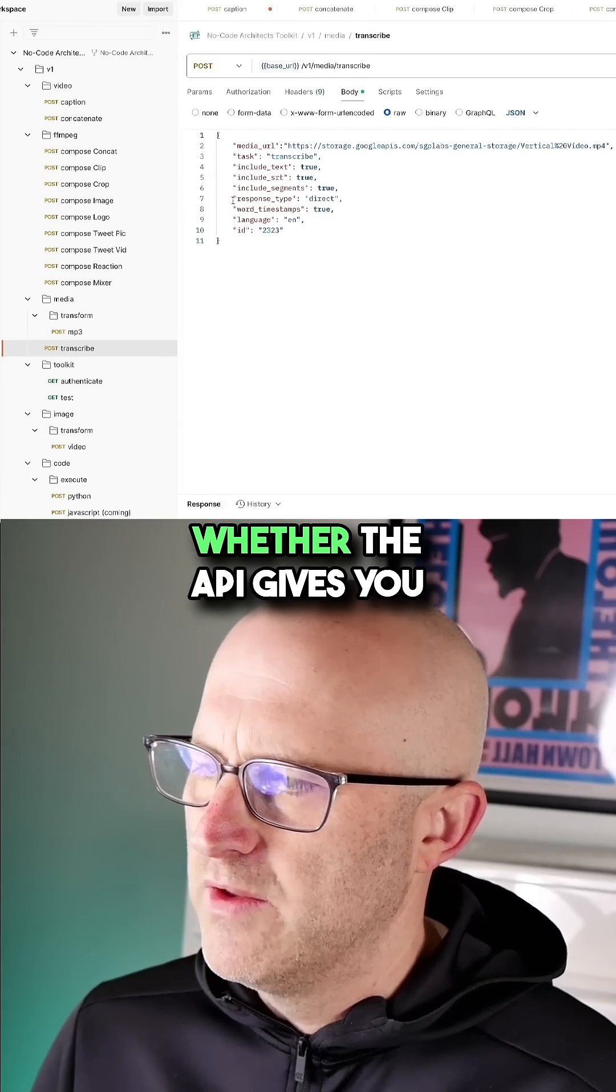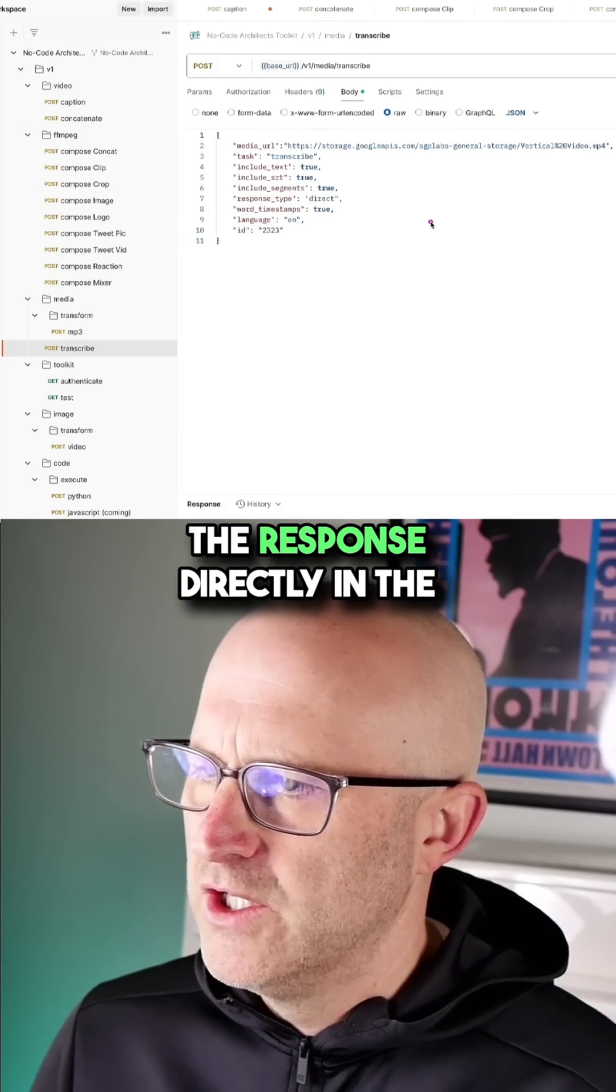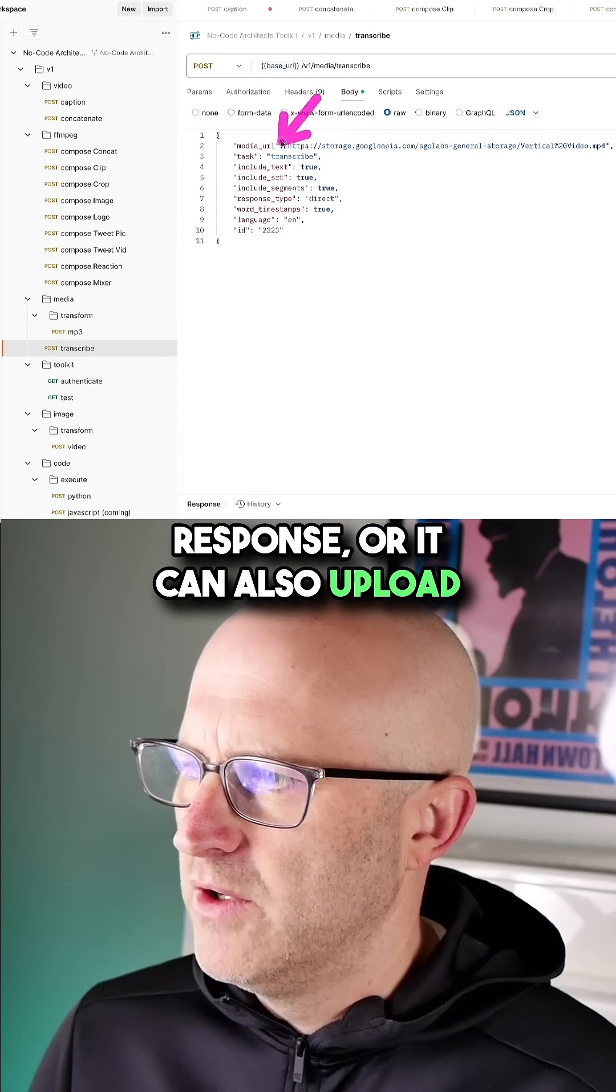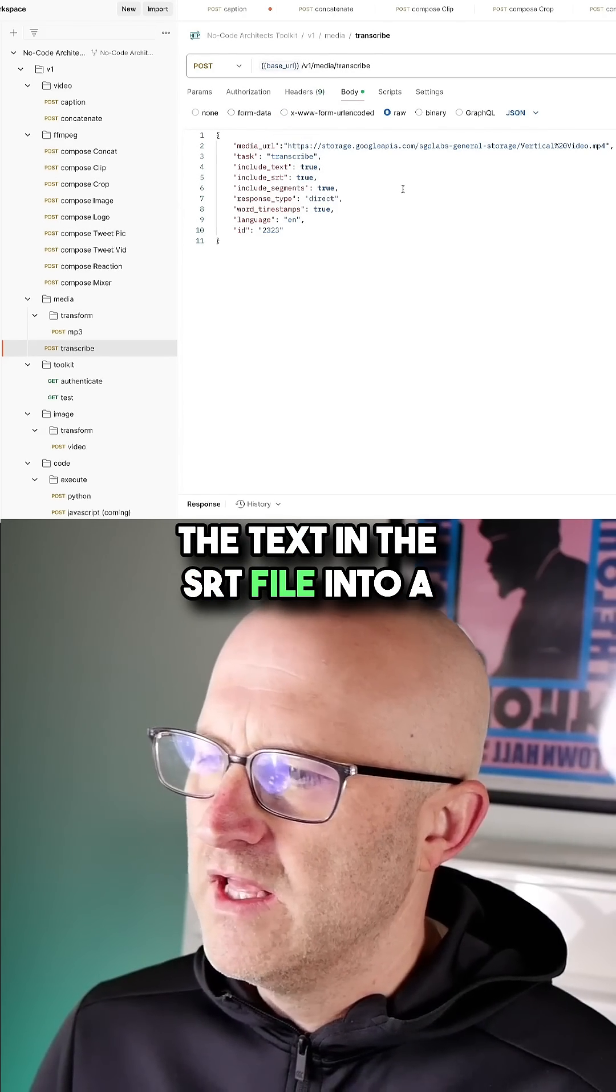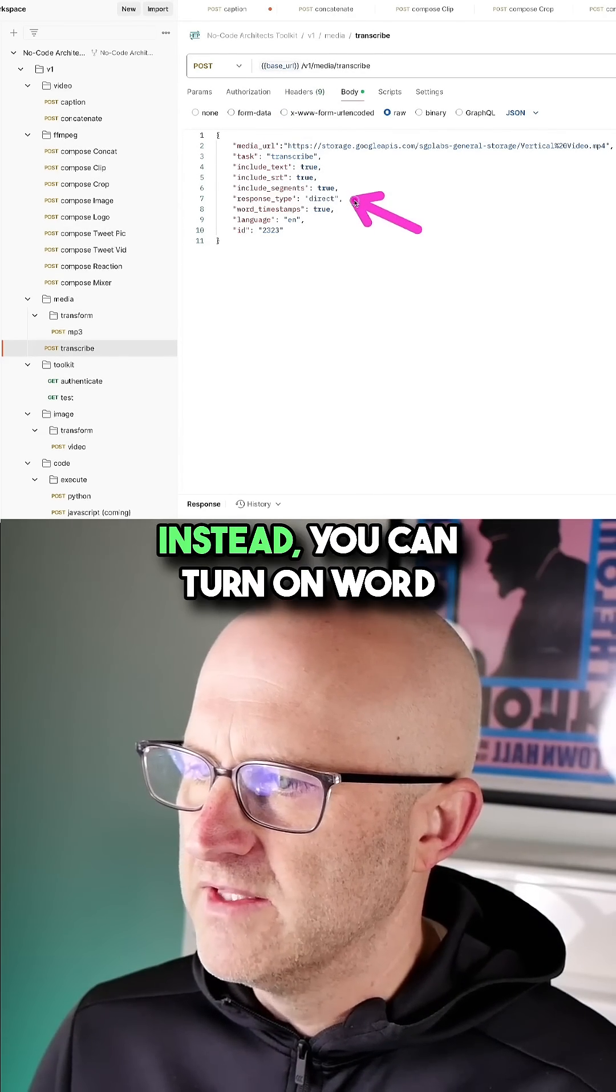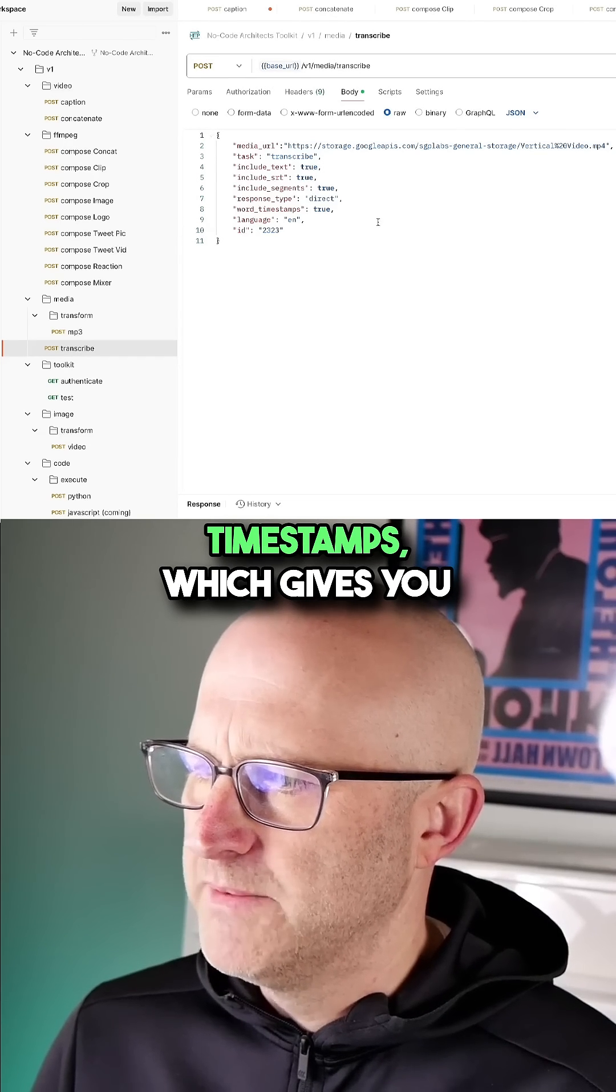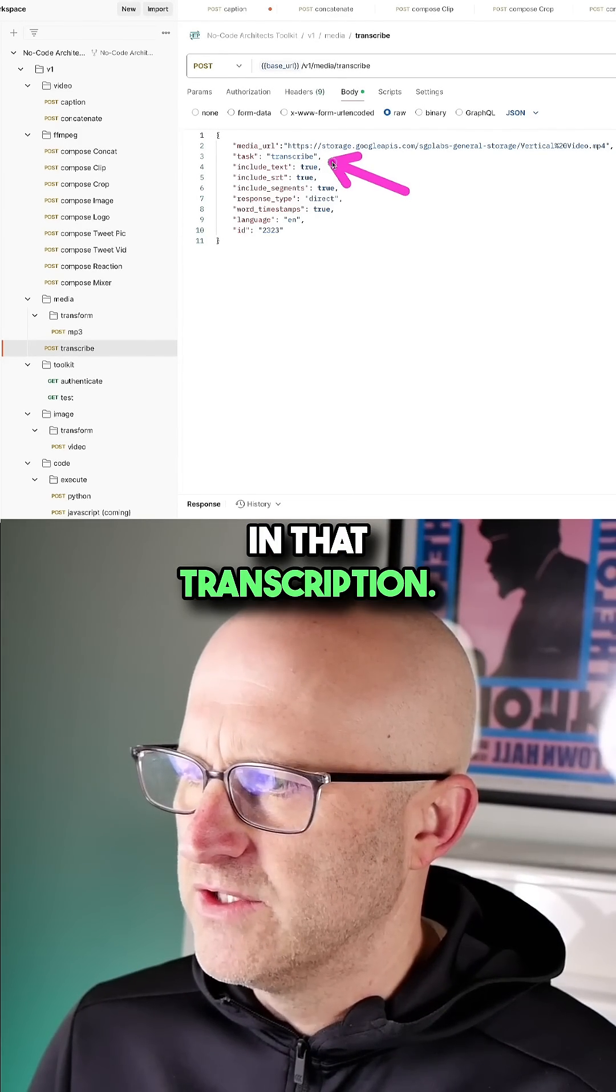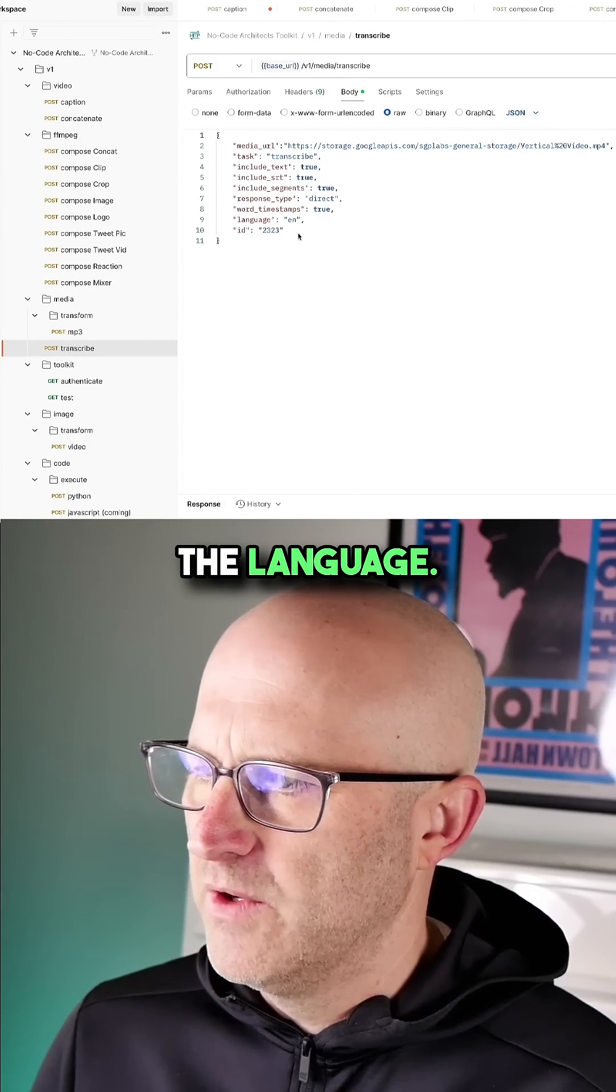You can also control whether the API gives you the response directly in the response, or it can also upload the text and the SRT file into a file and give you the file instead. You can turn on word timestamps, which gives you the timestamp for every single word in that transcription. And then you can also set the language.